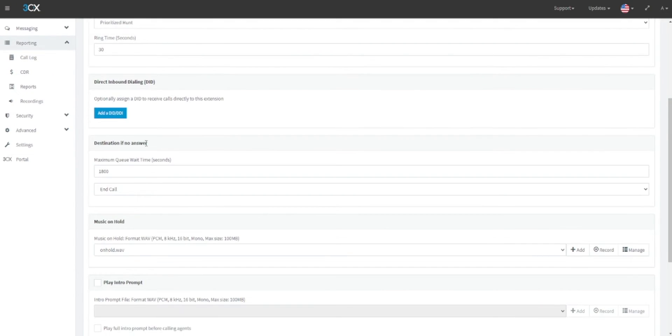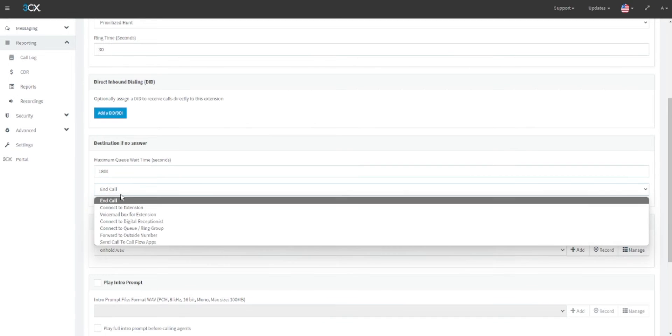The next thing that we should define under the destination if no answer heading should be how long a call will ring within a call queue before further action is taken. This is defined as a total number of seconds across the group and is advised to be a multiple of the ring time that you have set.